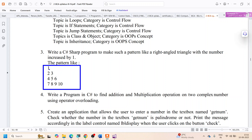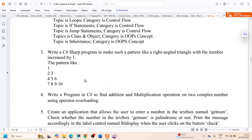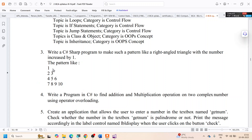It looks like a right-angled triangle. At the apex there is only one number in row 1. In the second row there are two numbers, in the third row three numbers, and in the fourth row four numbers. If there is a fifth row there will be five numbers. One other thing you will notice is these numbers are changing.